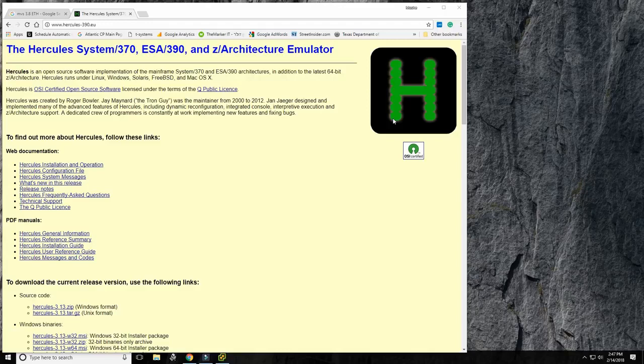If anybody out there has a z/OS system that would allow me a non-privileged TSO login, I'd like to do some videos on the modern COBOL compiler as well as REXX, since we don't have REXX on MVS 3.8. If anyone can grant me a login to a z/OS system for about two or three weeks, I would highly appreciate that.